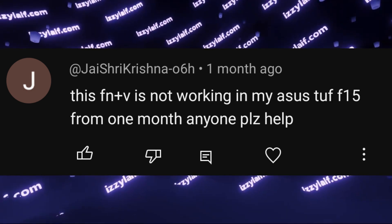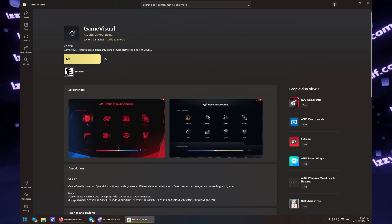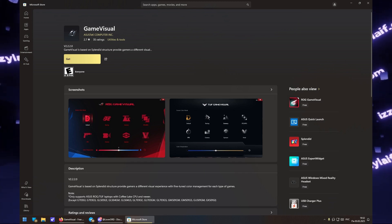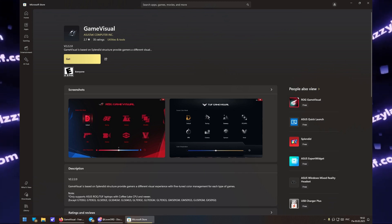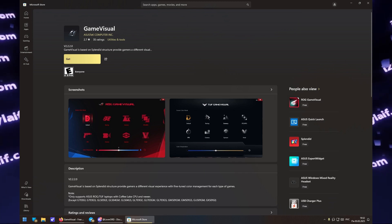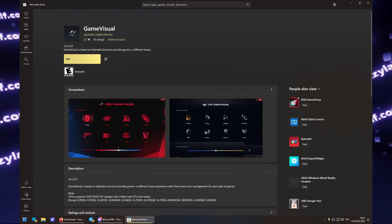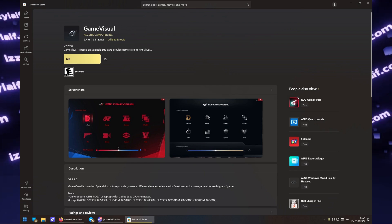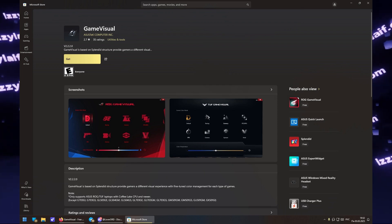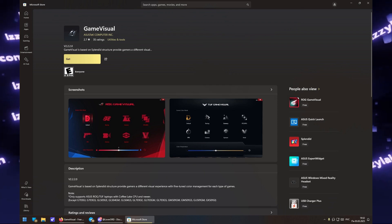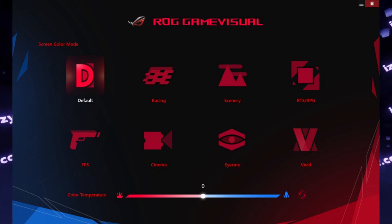So if you're on a Tough laptop, especially an old one, and you really need that FN+V keyboard hotkey to switch the visual modes, what you can do is actually go to Microsoft Store and from there install an application which is named Game Visual. And that's it.